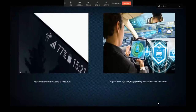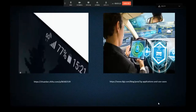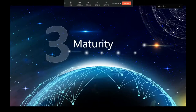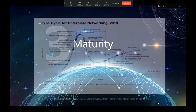The right picture shows the 5G signal of mobile phones, and the left shows an autonomous car using 5G technology.